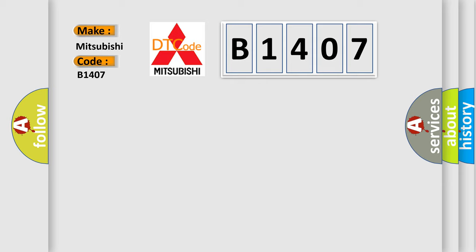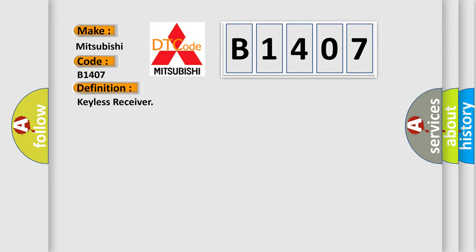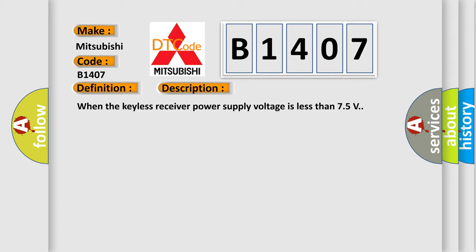Mitsubishi. The basic definition is keyless receiver. And now this is a short description of this DTC code: when the keyless receiver power supply voltage is less than 75 volts.